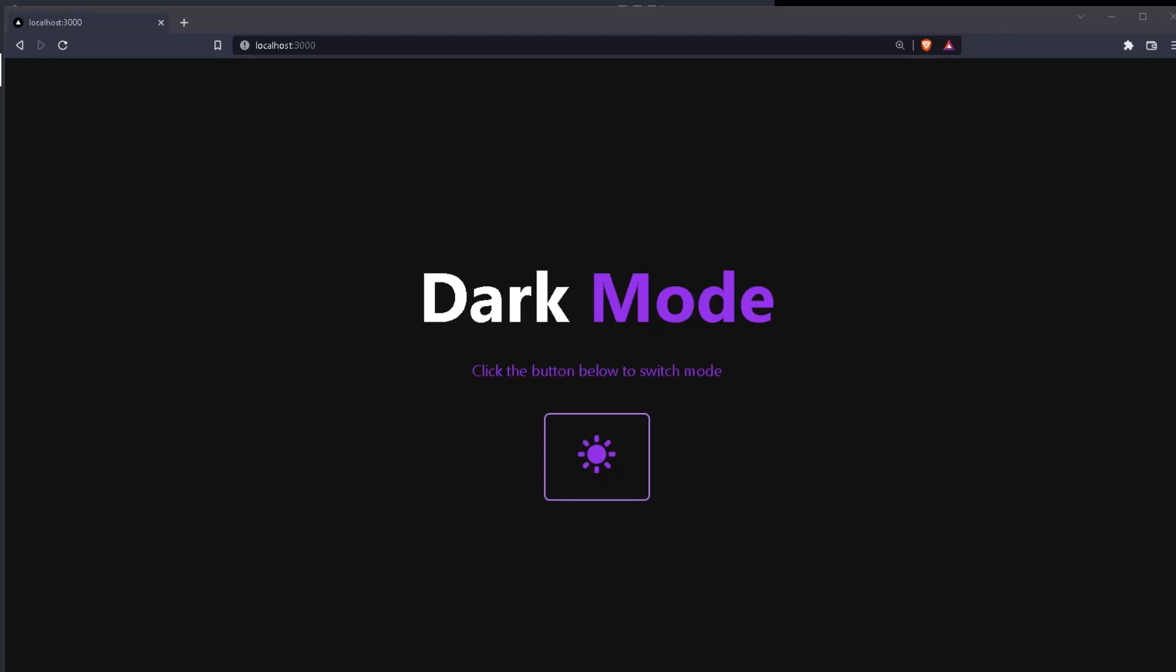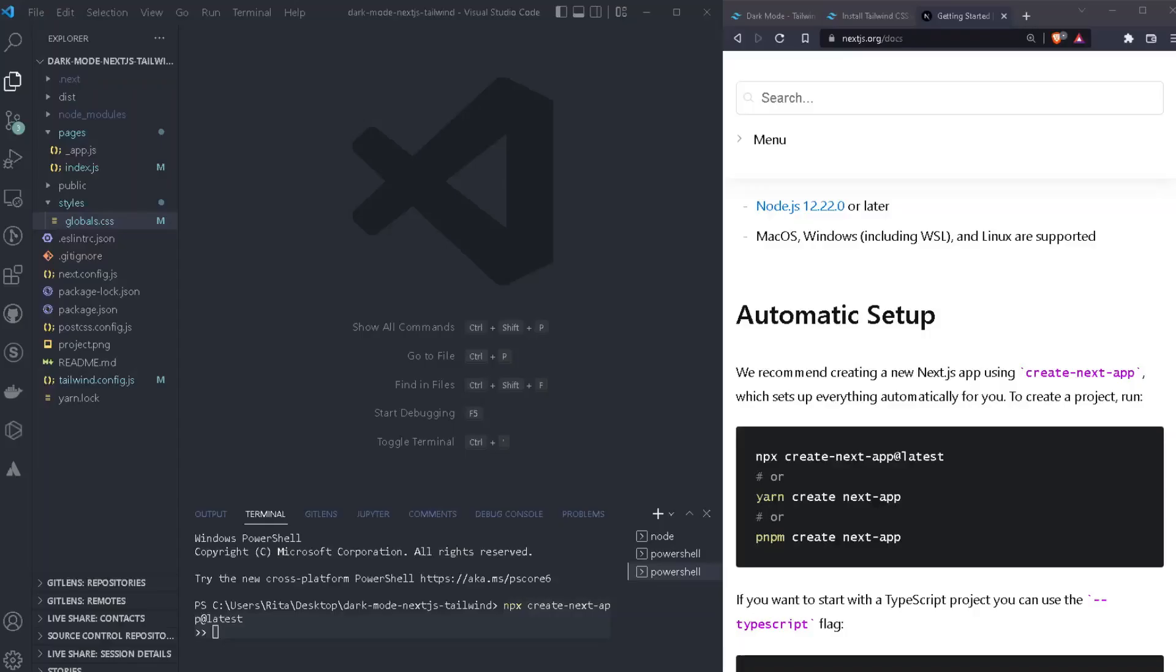So in this video, we will see how we can create our own dark mode toggle in less than 10 minutes by using Next.js and Tailwind CSS. If you would like to clone the project, you can find a GitHub link on the description below.